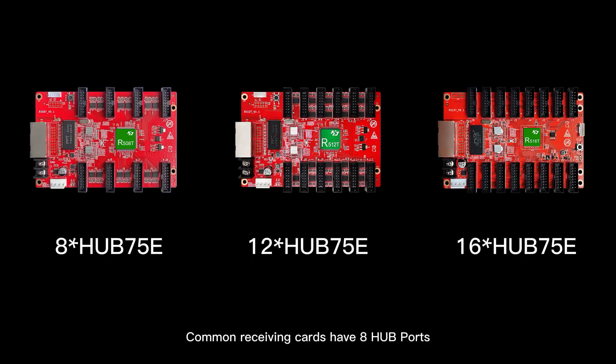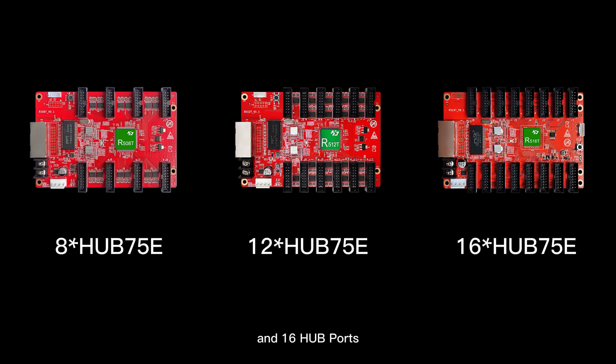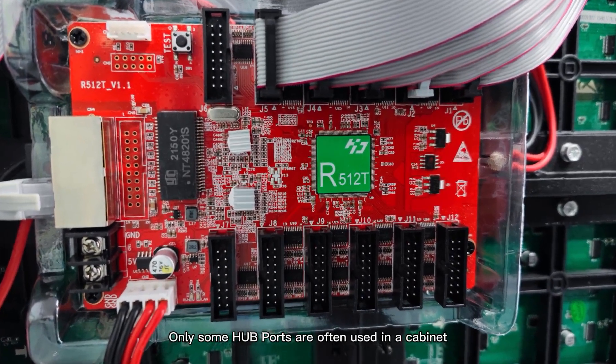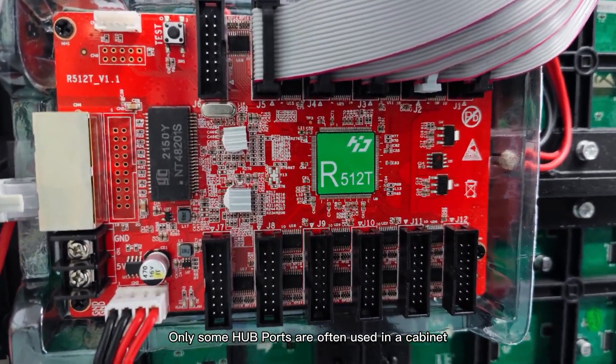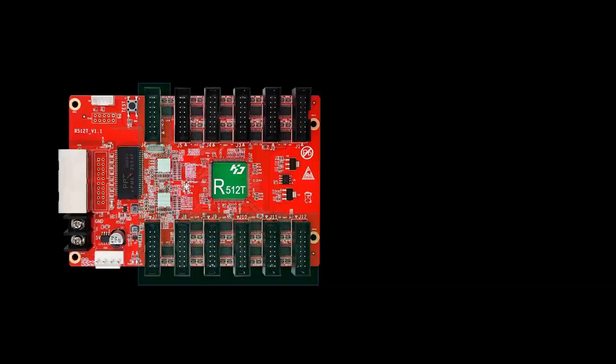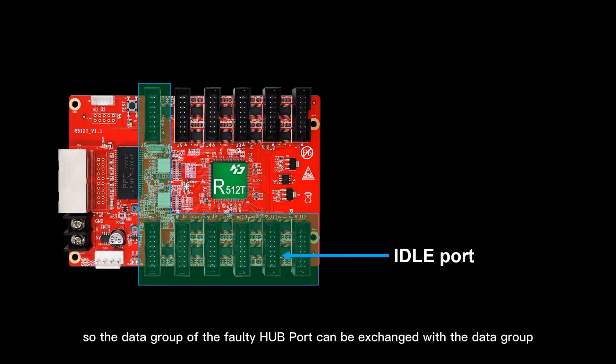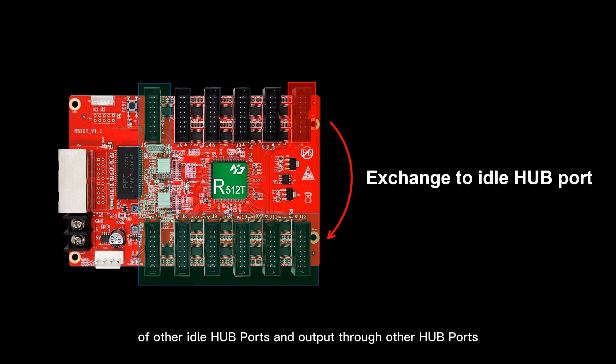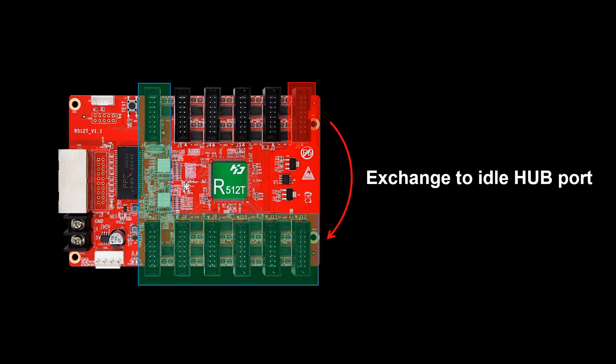Common receiving cards have 8 hard ports, 12 hard ports, and 16 hard ports. Only some hard ports are often used in a cabinet, so the data group of the faulty hard ports can be exchanged with the data group of other idle hard ports and output through other hard ports.